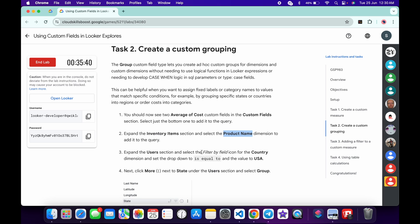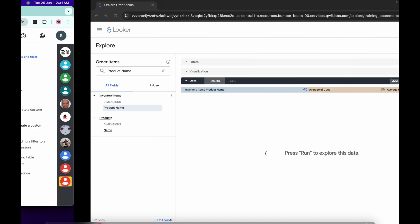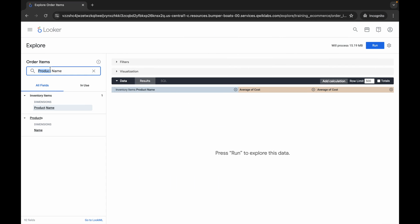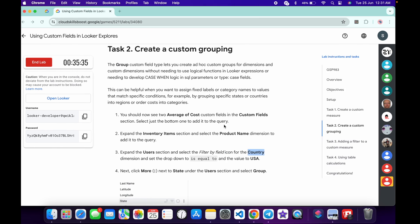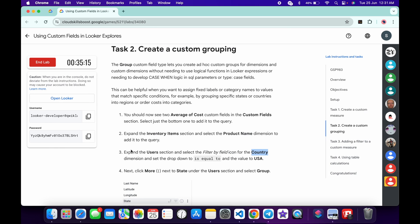Now we have to create a filter. Copy the name 'Country', come back and search for it. Move forward, click the three lines, and in the filter option set it equal to USA. Make sure you type USA correctly. You are done with point number three.